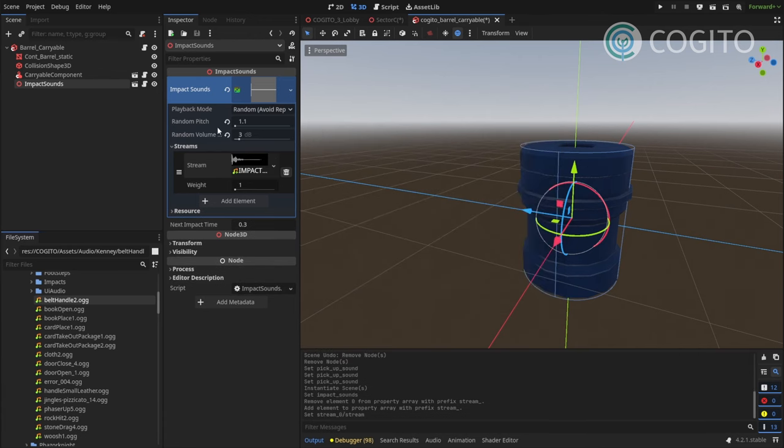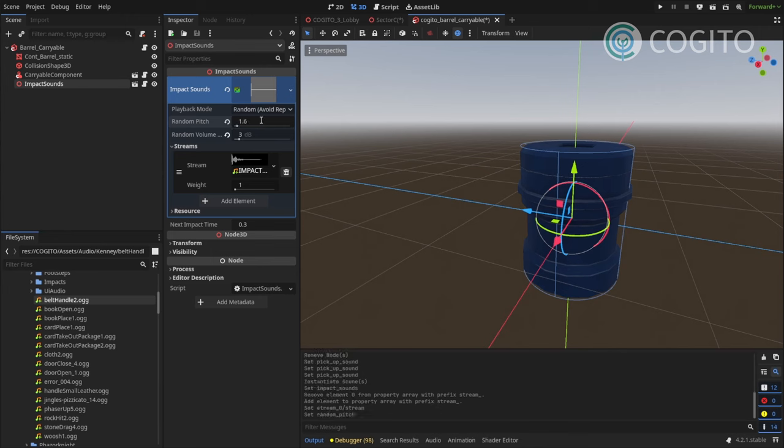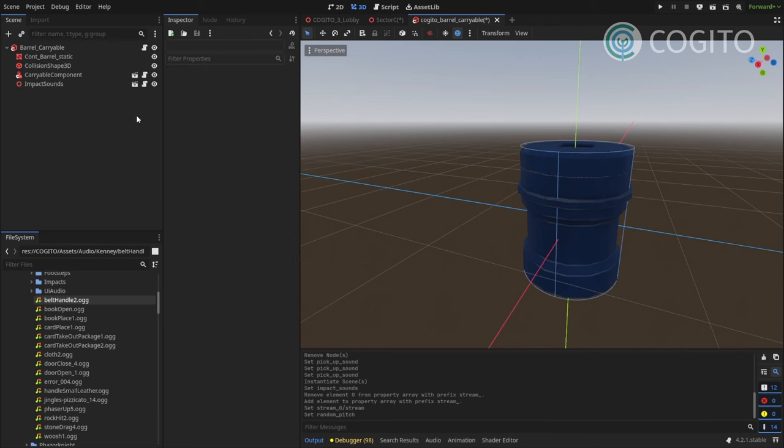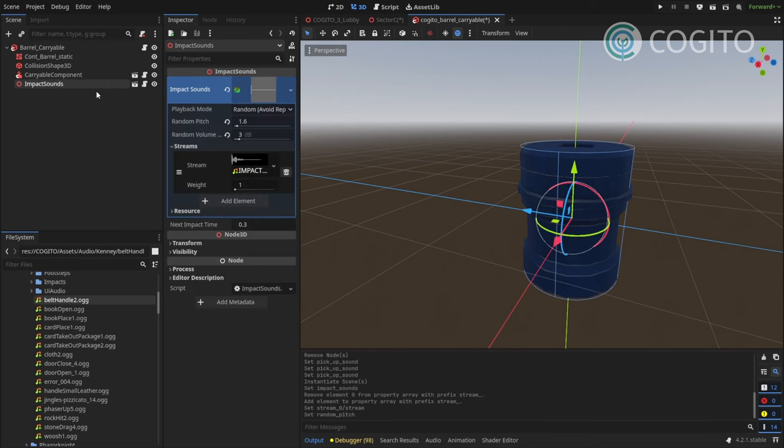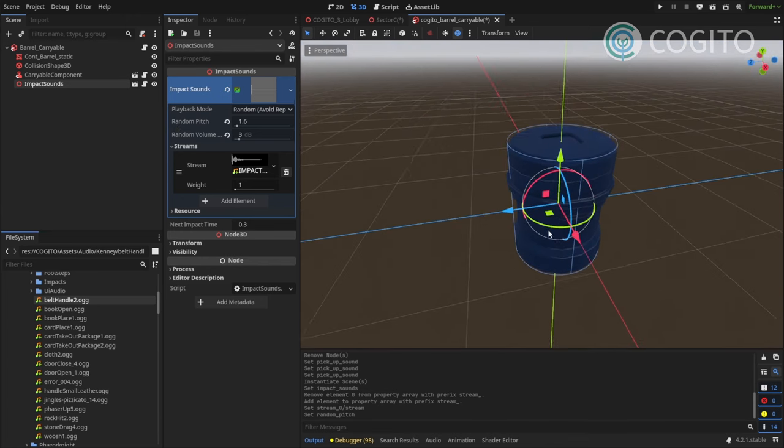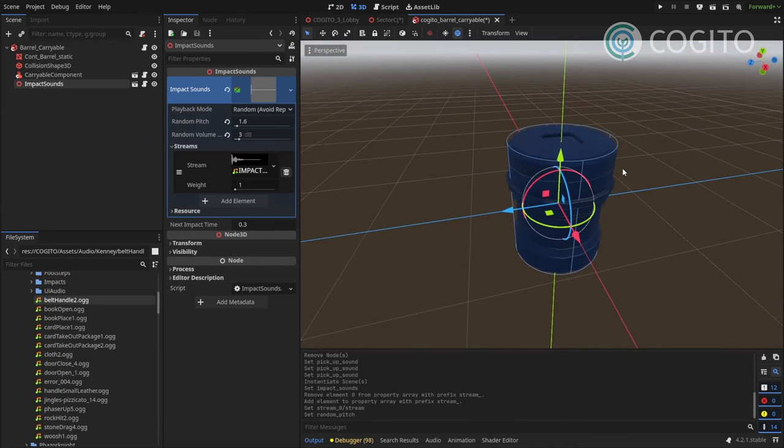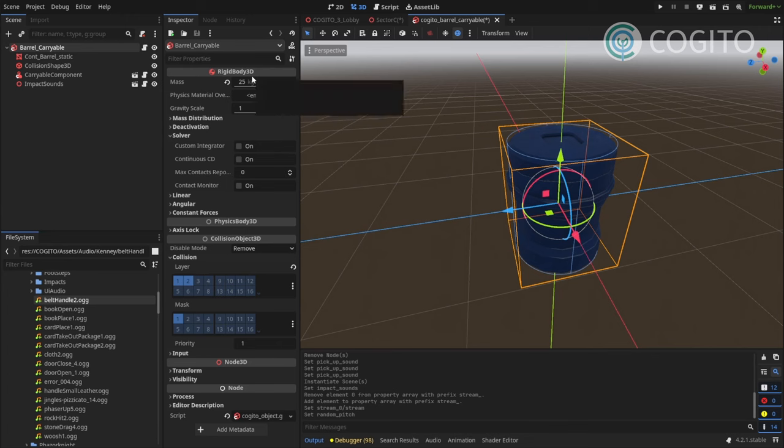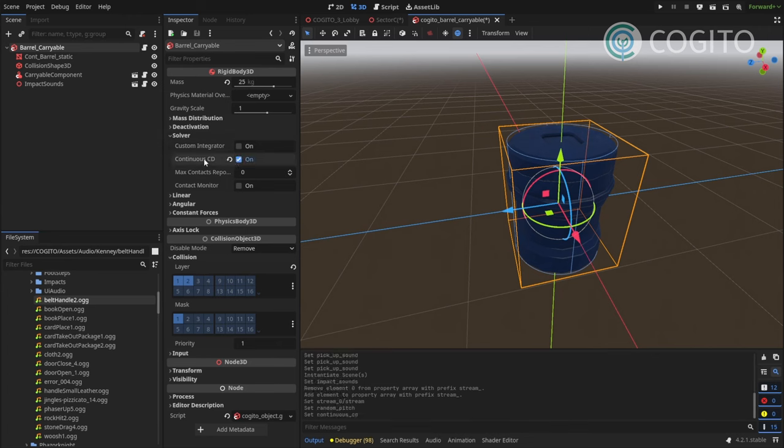And what helps because I only have one sound is I'm gonna really just play with the pitch. I'm gonna use random pitch point 1.6. The volume is already a bit random as well. That helps. And if you want to use this component, the object needs to continuously know if it's colliding with other colliders.